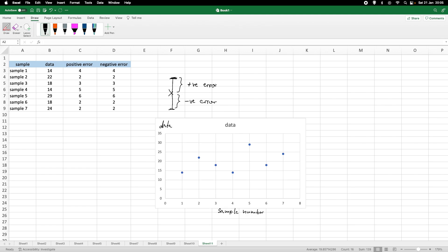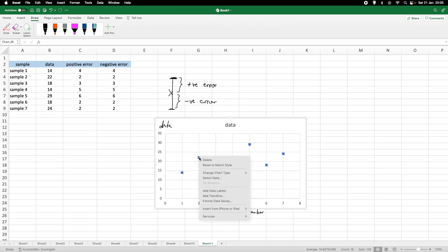And, obviously, we've got our data points here. And now we want to insert the error bars. So, how can we do that? We right-click on one of these points so that they are all highlighted.